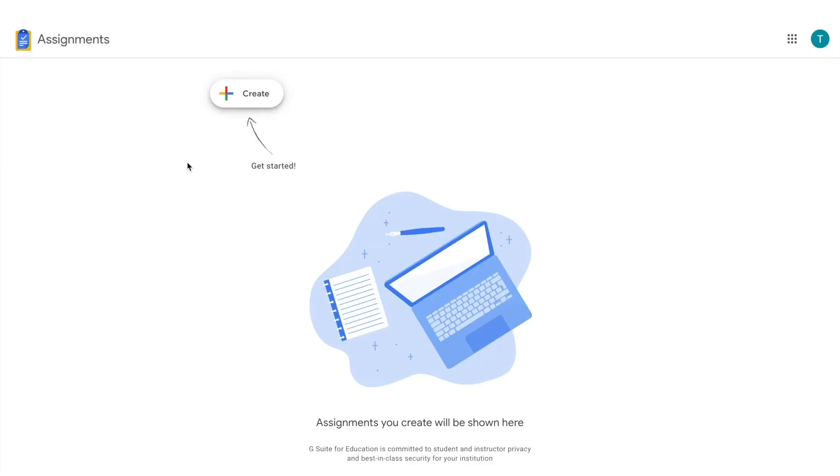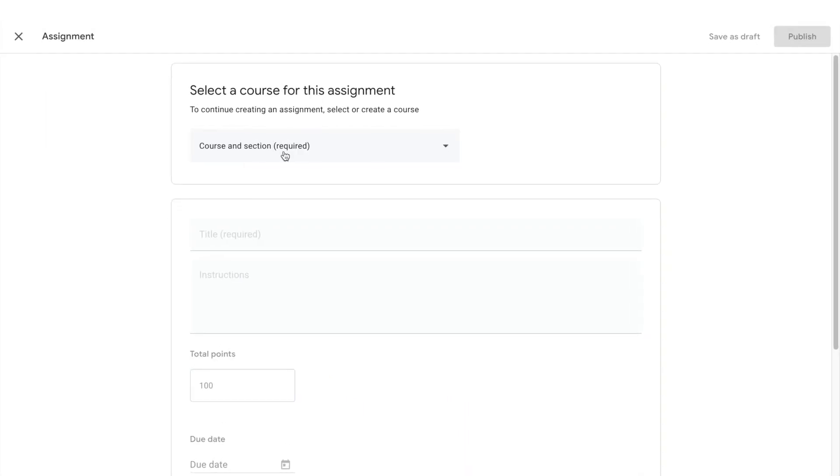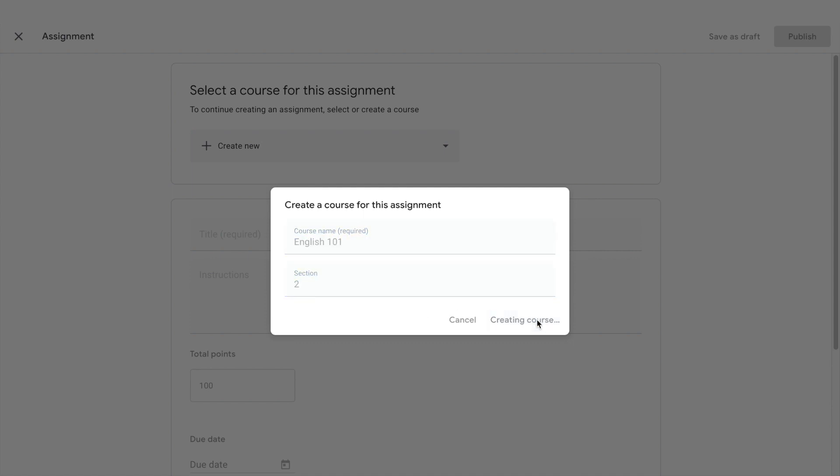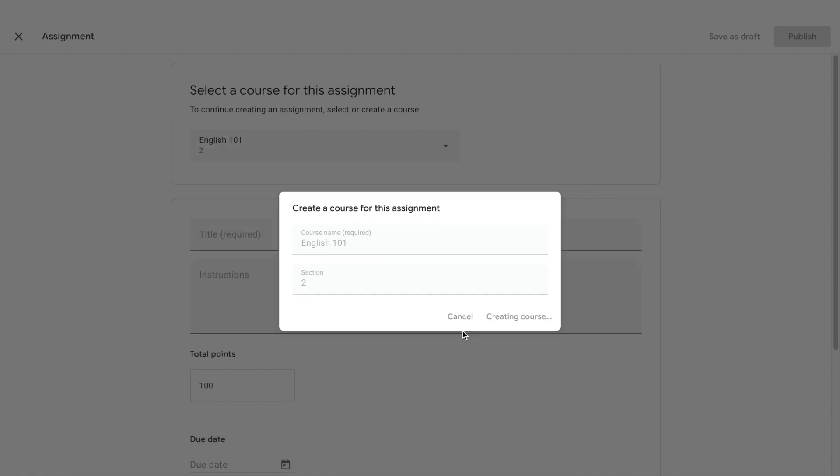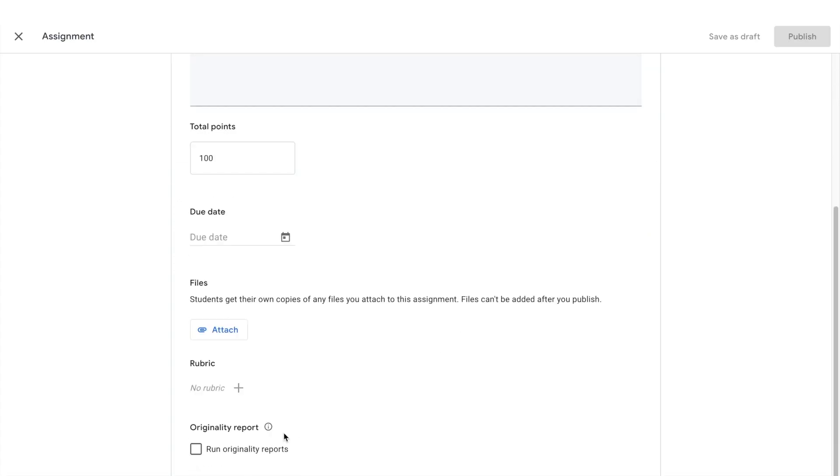Log in to Assignments with your G Suite for Education account as usual. Click the Create button at the top of the screen and add details to your assignment, including the course name and due date. When you've filled out all of the needed information, click Run Originality Reports at the bottom of the form.